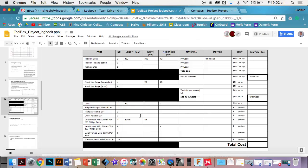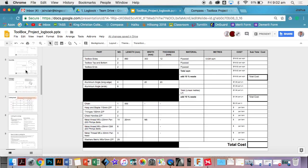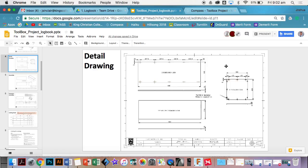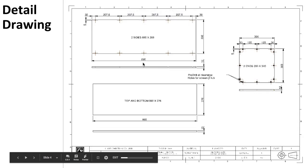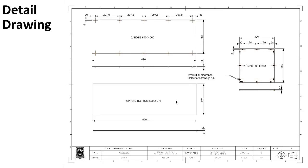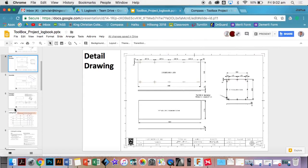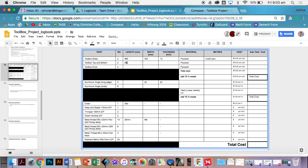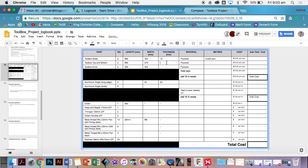Next thing we need to do is go back to our working drawing and determine what our length, width, and thickness is. If we go all the way back up, we can go to our working drawing and you can see we've got 890 in length, 300 in width for our top and bottom, we've got 890 and 276, and then that is 300 by 300. So everything's 890, the ends are 300 by 300, and that is 276. The thickness is always 12.